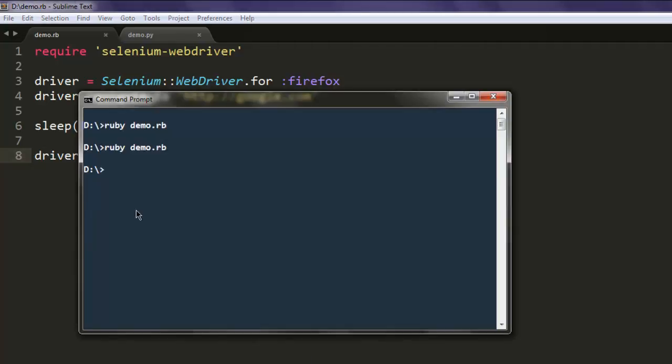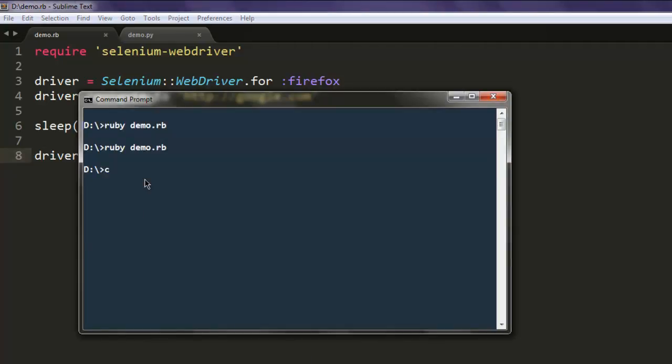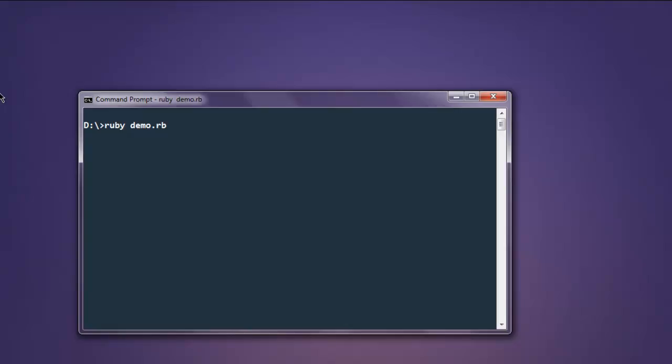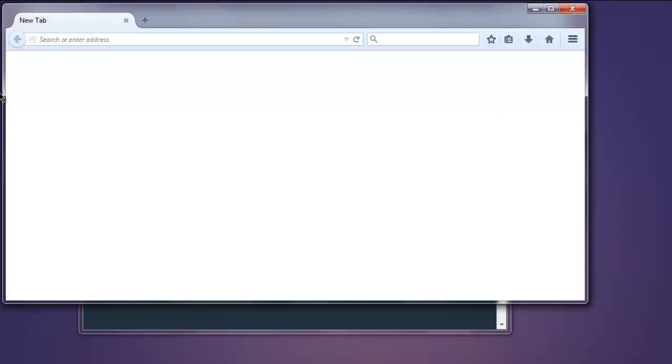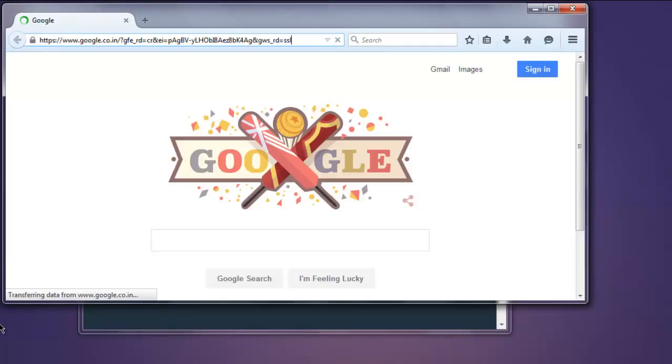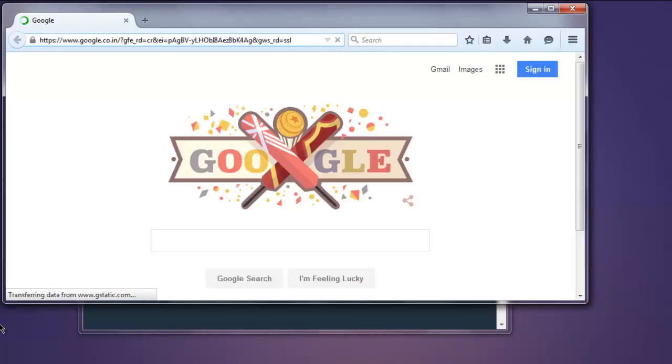Now open command prompt, type in ruby then demo.rb. This should open Firefox browser, it will navigate to google.com, and after some time it will move the window below or on the right hand side of the screen.